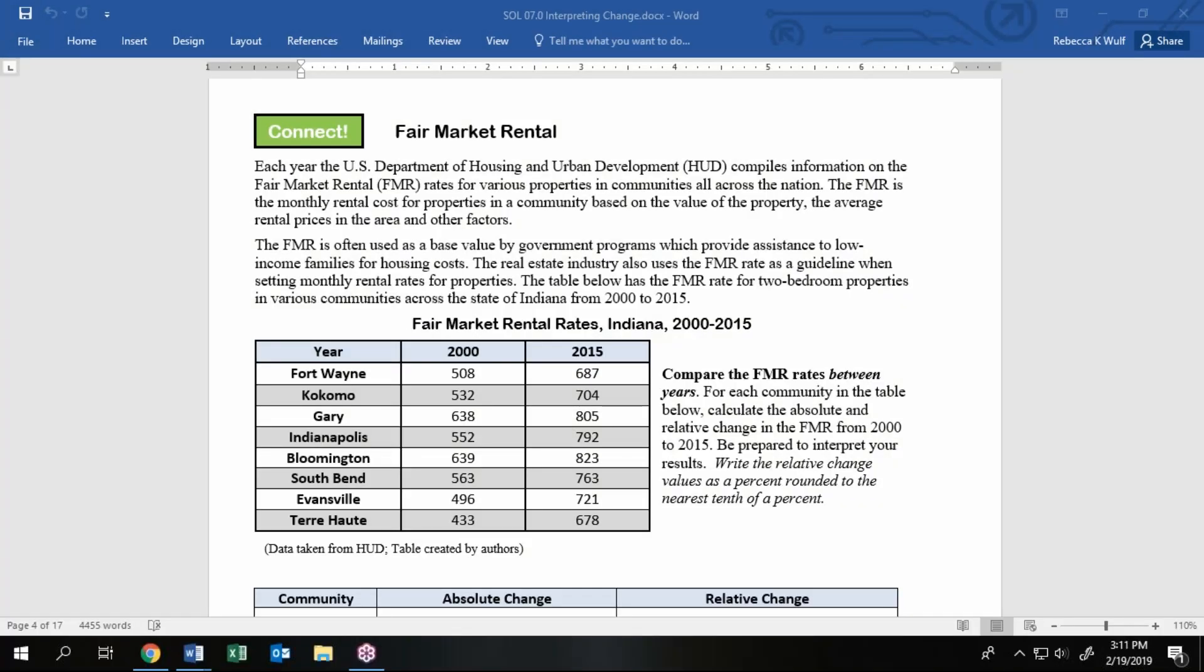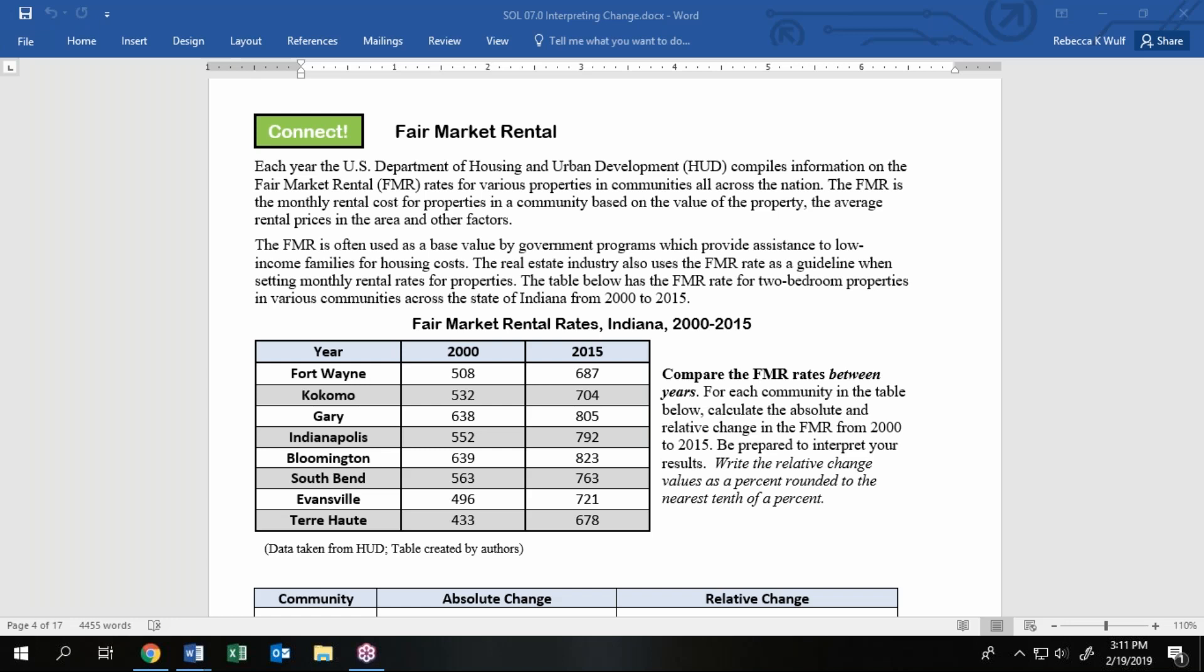I've been asked to update the video for section seven on interpreting change, absolute and relative change specifically, for this fair market rental page where we practice calculating and interpreting absolute and relative change. On this page, we are looking at fair market rental based on some HUD data for two-bedroom properties. As you can see, we have a variety of cities and towns for Indiana listed here for the year 2000 and for 2015.